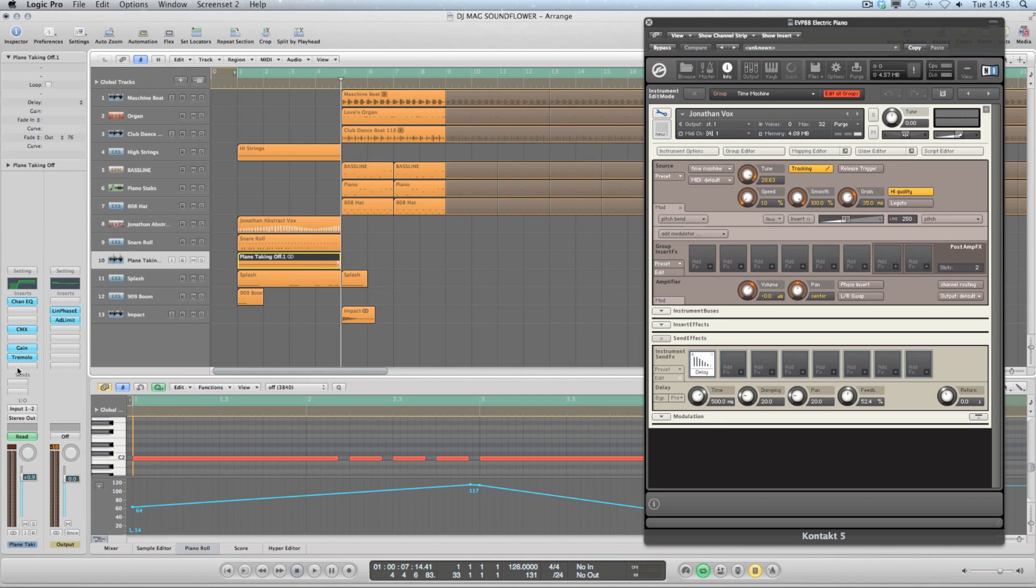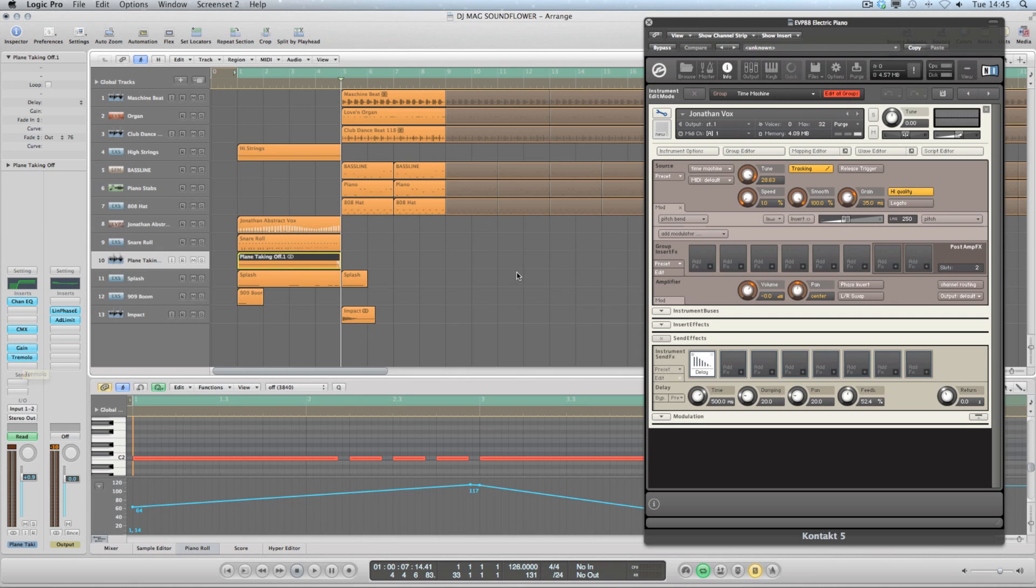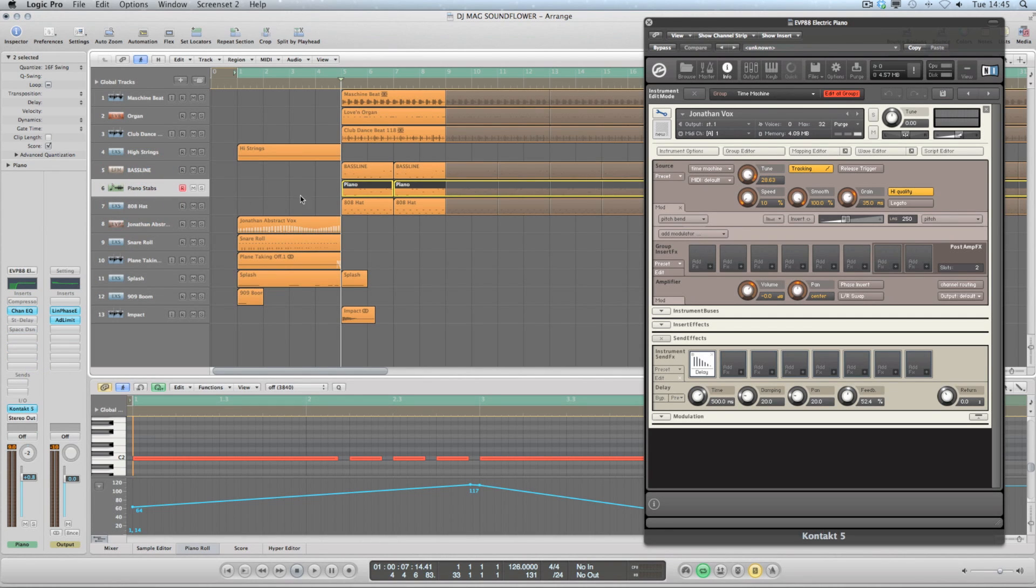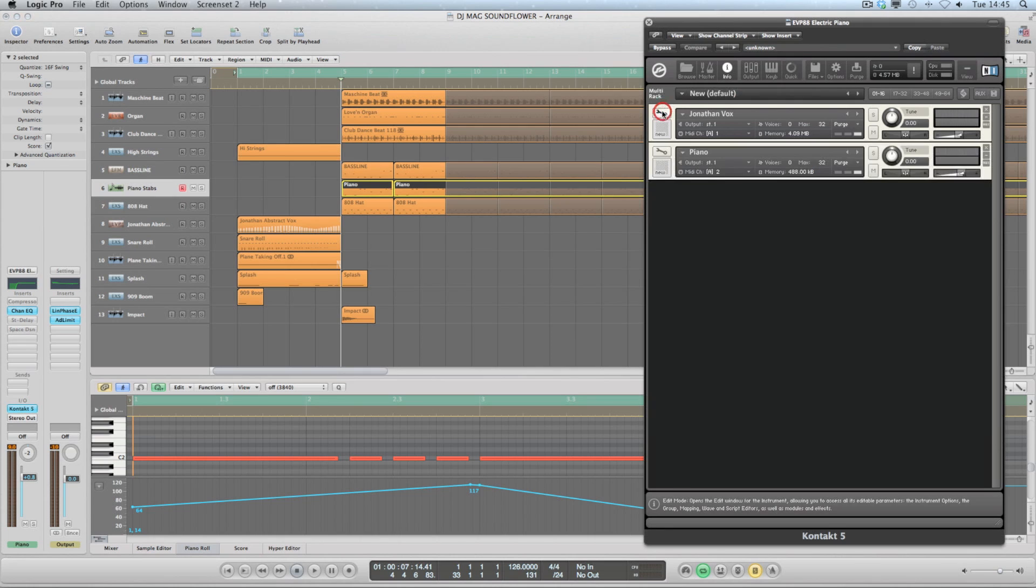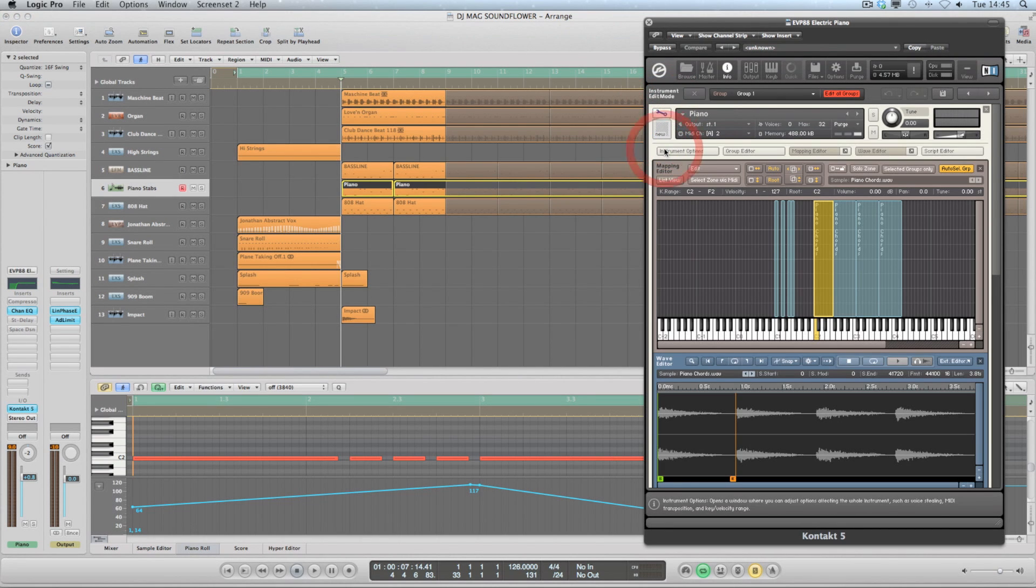The CMX to add a little bit of widening, and the tremolo to move the sound left and right. So the other element that is in Kontakt is the piano stabs. If I fold up Jonathan vox here on MIDI channel 2, we've got the piano. You can see that I've got these chords cut up.